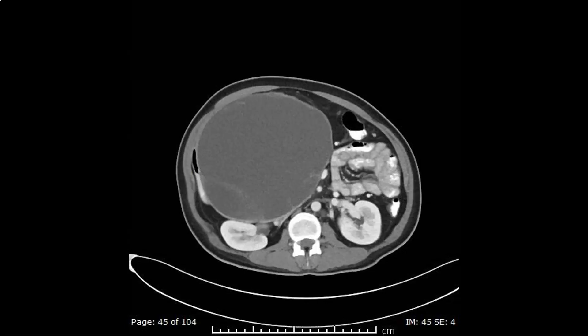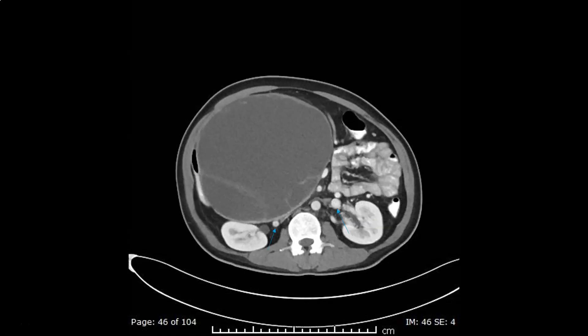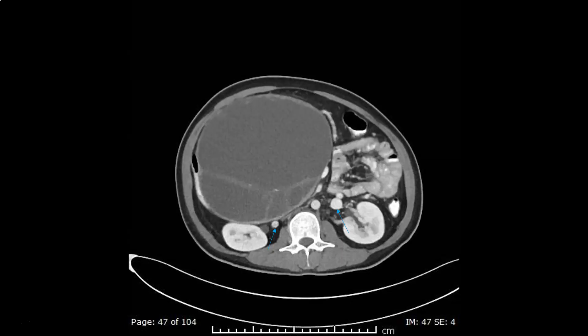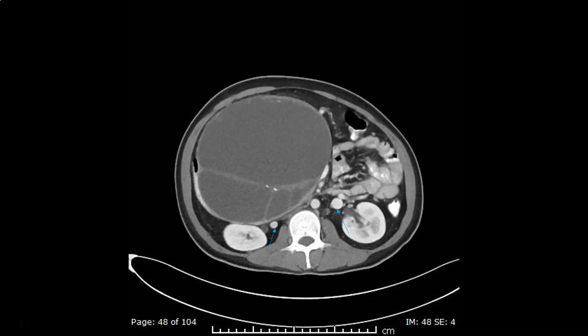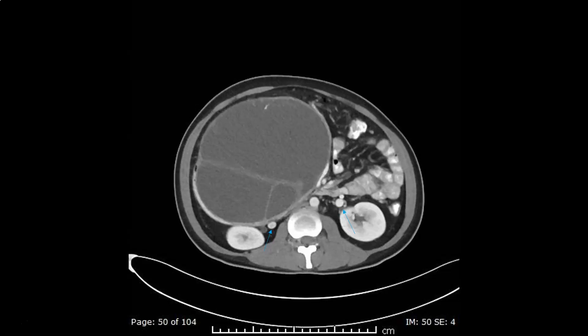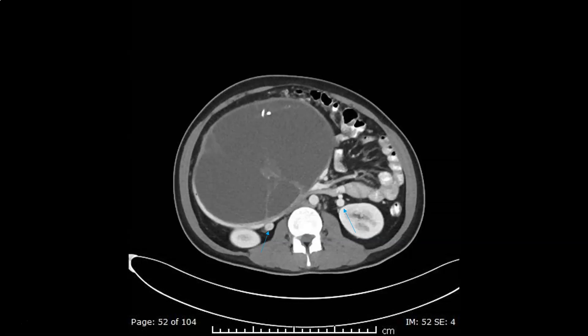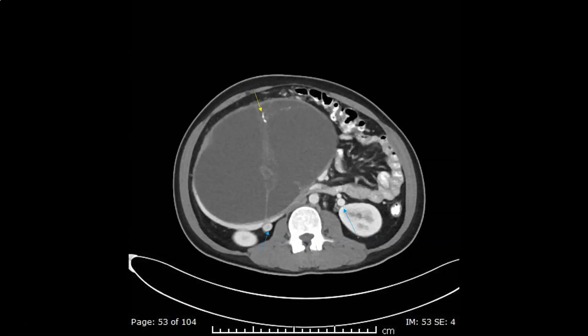We still see the duodenum immediately inferior to the renal veins. On both sides we see large veins going vertically — these are the ovarian veins. Here we see the calcifications within the septations inside the lesion.